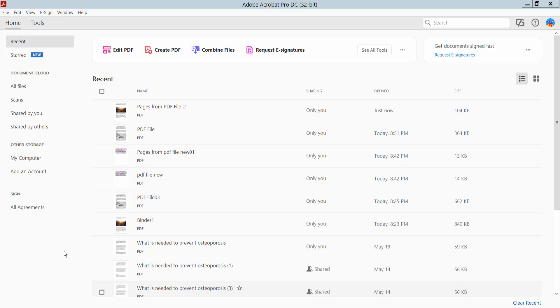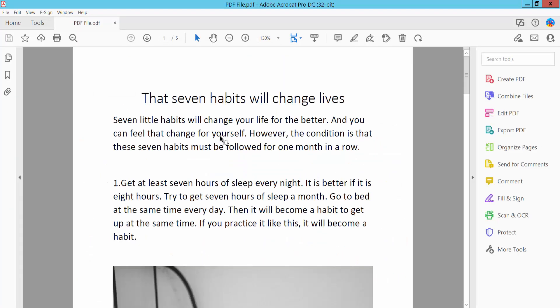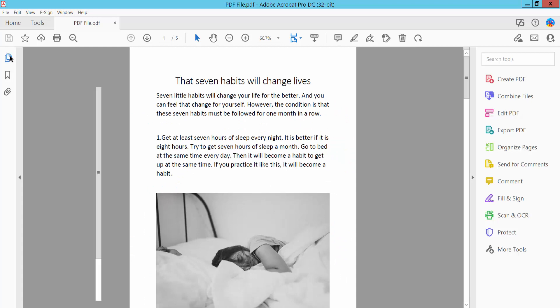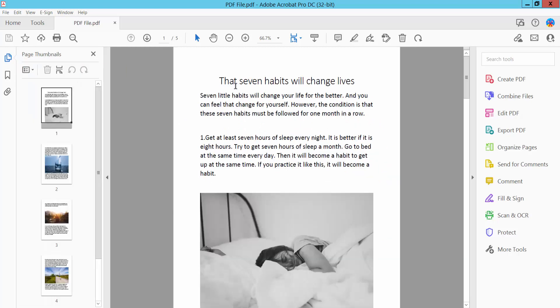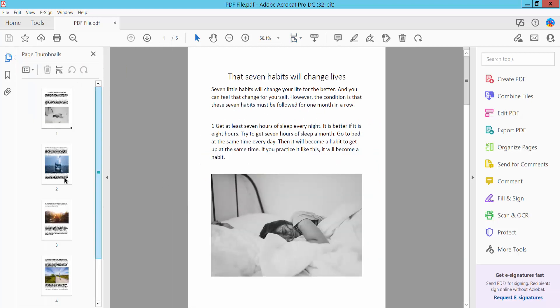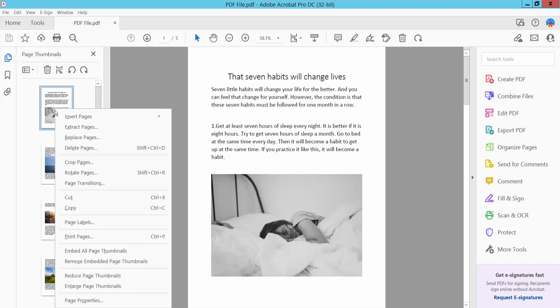Hello everyone, today I will show you how to replace pages in a PDF file using Adobe Acrobat Pro DC. First, open your PDF file and click the thumbnail option. I'll replace our first page, click...